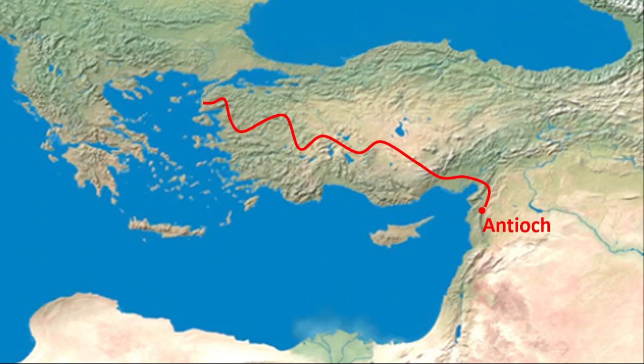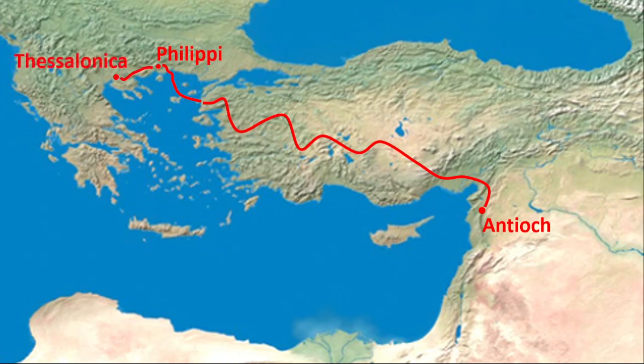They got to Troas at the sea, they had the vision of the man from Macedonia in northern Greece saying come and help us. So they went over and they went to Philippi eventually, and that's where we were last week. And then they head off and this time they end up somewhere else. So they go to Thessalonica and that's where we find ourselves in chapter 17 verse 1.